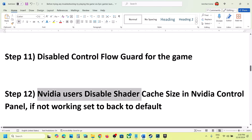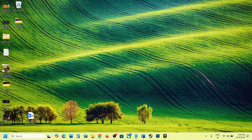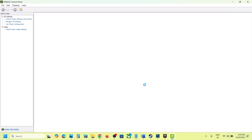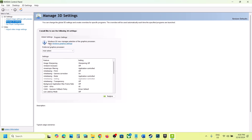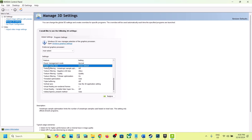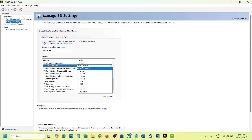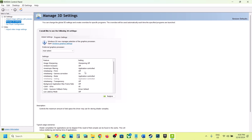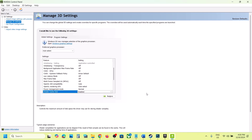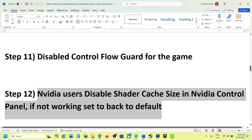This next step is for NVIDIA users — disable Shader Cache Size in NVIDIA Control Panel. Right-click on the desktop, click Show More Options, then click NVIDIA Control Panel. Once open, go to Manage 3D Settings, then Global Settings. Scroll down and find Shader Cache Size. By default, Driver Default will be selected. Change this to Disabled. At the bottom right, click Apply. Once applied, launch the game and check. If it's not working, you can put the Driver Default back.